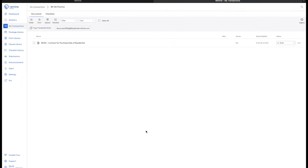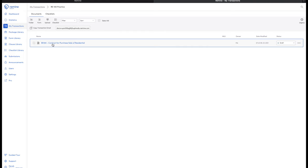Welcome, SolidSource. We are going to take a look at the RE100 contract for the purchase and sale of residential real property. This is the contract that is available to all MLS members, within FMLS Docs Plus, or within the Georgia MLS transaction desk. Everyone has access to the RE100.